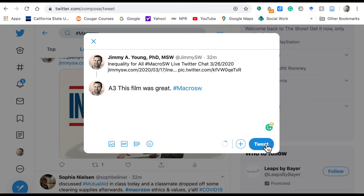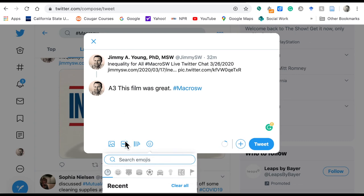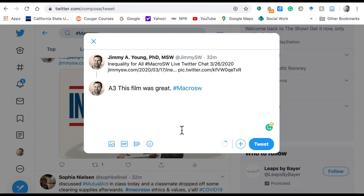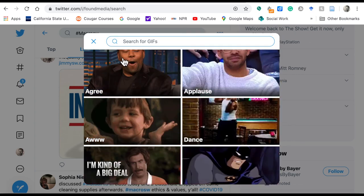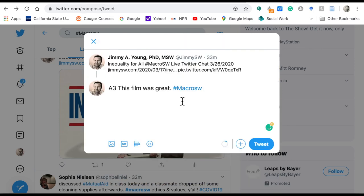There are a lot of different things you can do these days with Twitter, from including different emojis or emoticons, to different GIFs or memes. There's so much that you can do on Twitter to engage with other users. Live Twitter chats have evolved a lot over the last couple of years because of these new mechanisms we can employ to engage with one another.